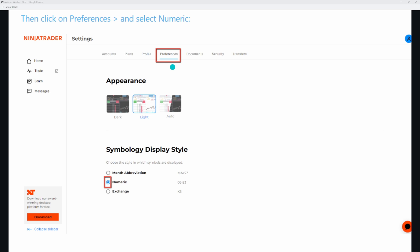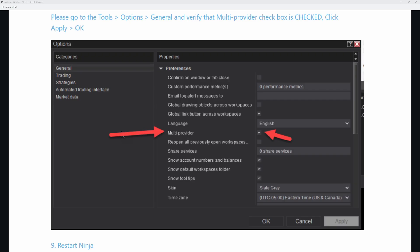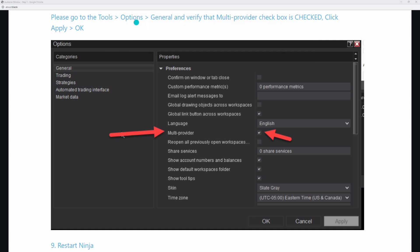Come right over here to preferences, then scroll down. Where it says month abbreviation, numeric exchange — put it on numeric. Otherwise, you are going to have problems when you go to try to enter in some of the futures contracts. Every time you go to boot up NinjaTrader, it's going to bring you to a screen like this where you input the username and password we just created. Once we're within the NinjaTrader platform, before we connect the final connection stage, we want to come right over here — click on your control panel, go to tools, options, and in the general tab on the left-hand side, make sure that multi-provider is checked. If it is not, the next step is not going to work. Make sure that's checked, click apply, and then click OK.